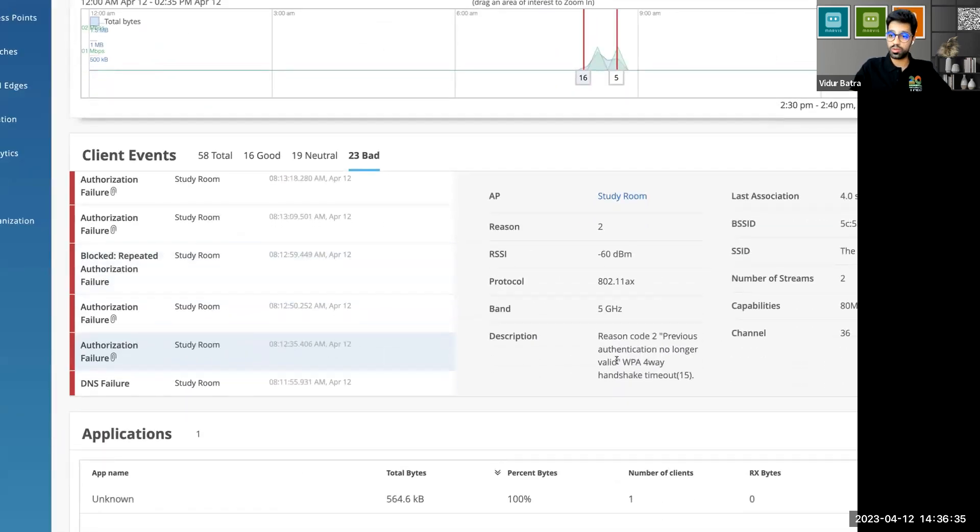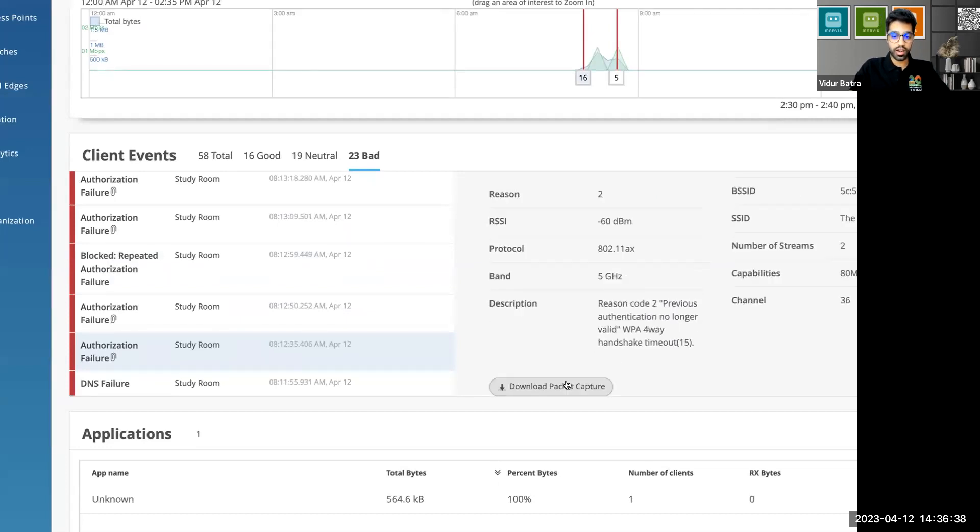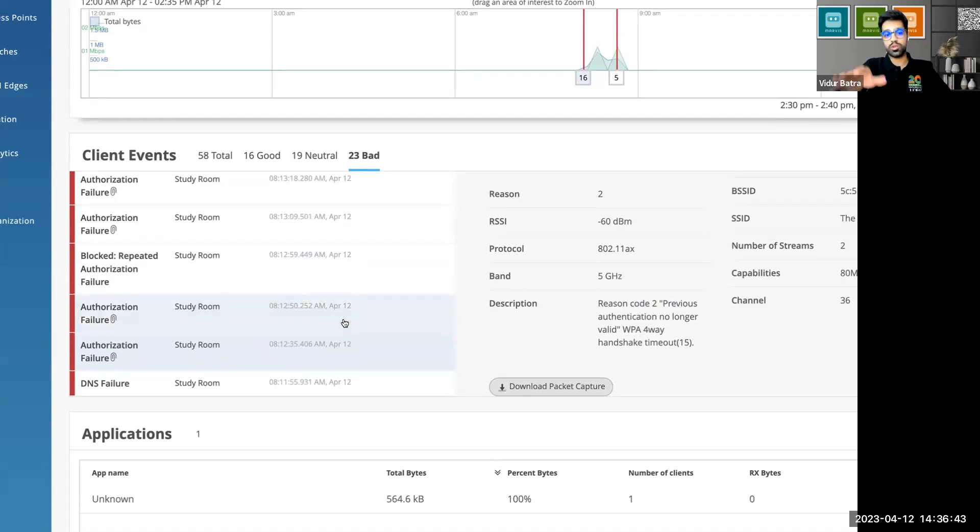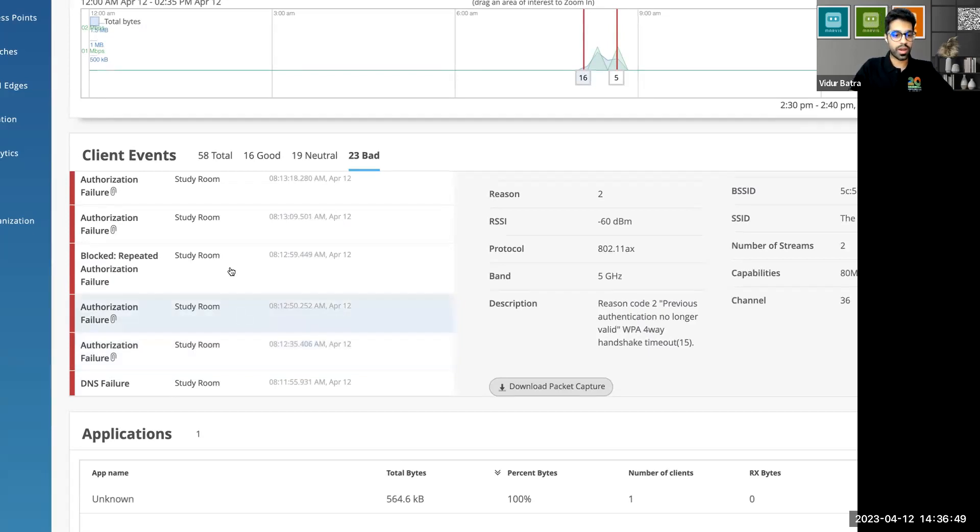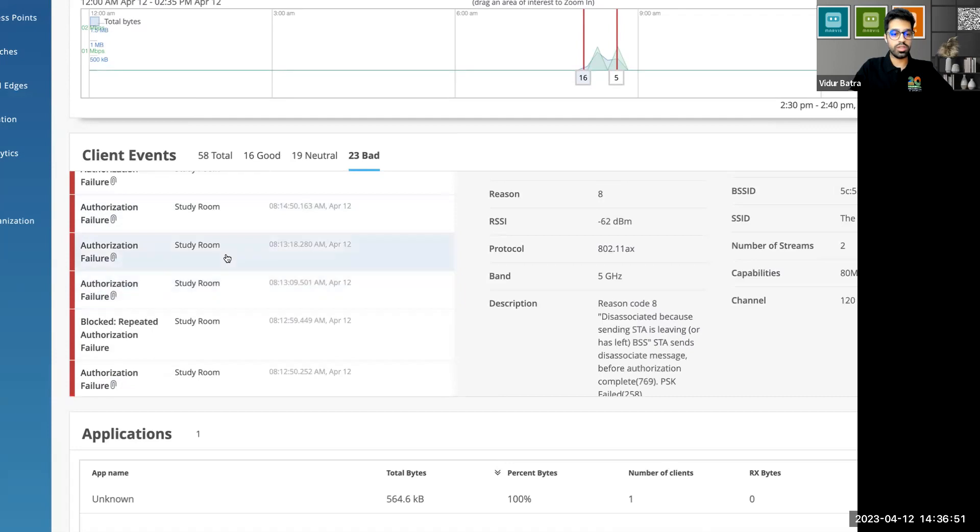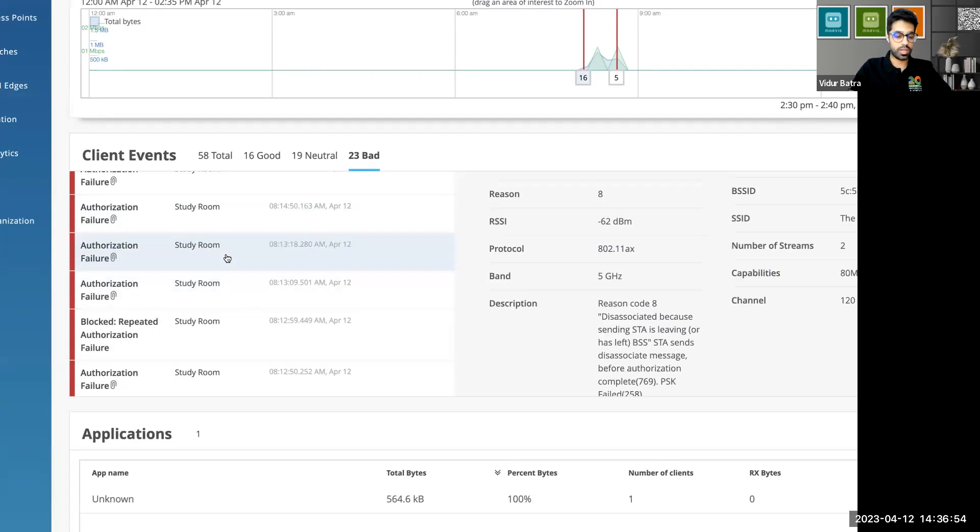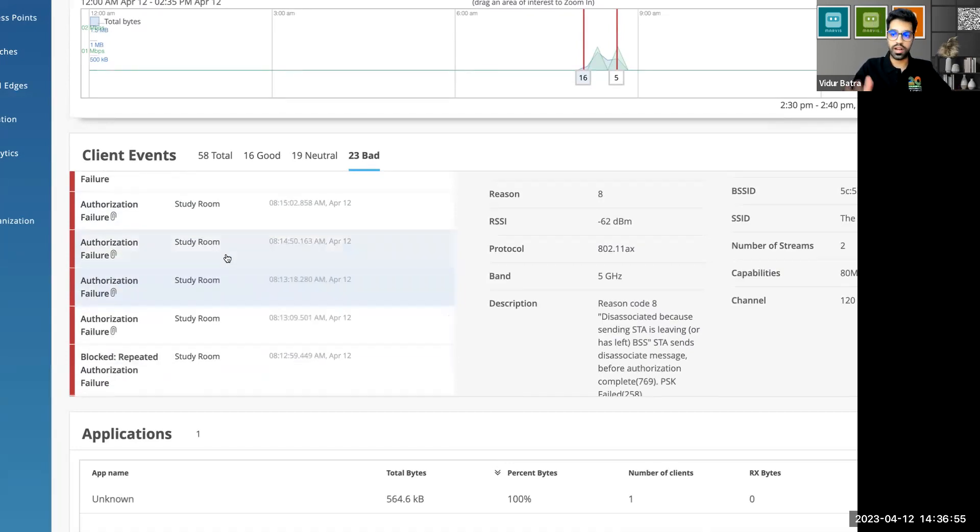I entered the wrong password for this particular SSID for this particular client and I got the packet capture already stored here, right? This was when the feature was already enabled. This was the default setting. It was already enabled in the org and I was able to see a lot of packet captures here with all the necessary details whenever I entered the wrong password or any bad event that happened.